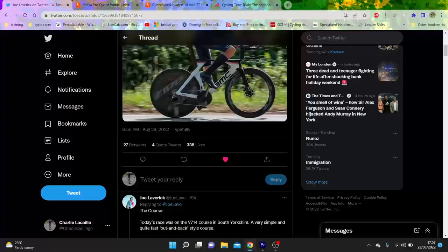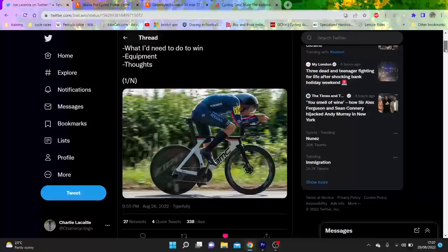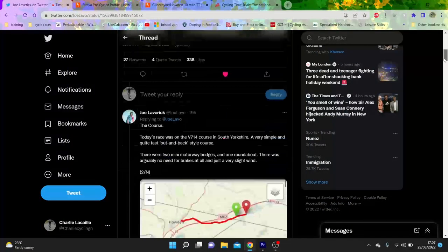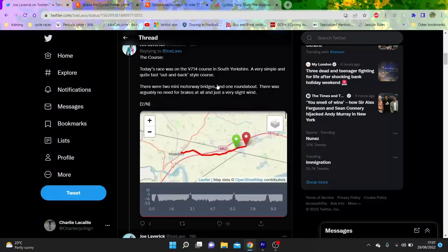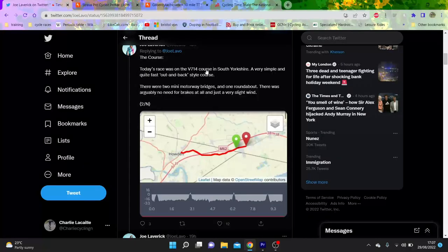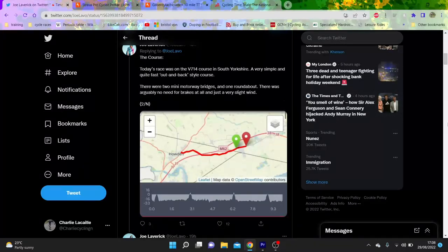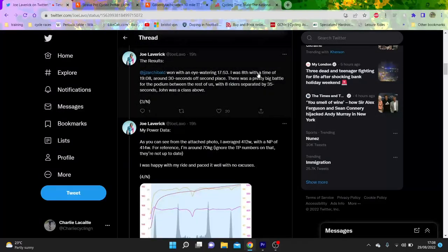Or can anyone get round? So, this is his setup, I'm going to shred it and roast it in a minute, but we'll go through for his. So, it was an out-and-back V714, rolling, but basically pan flat.